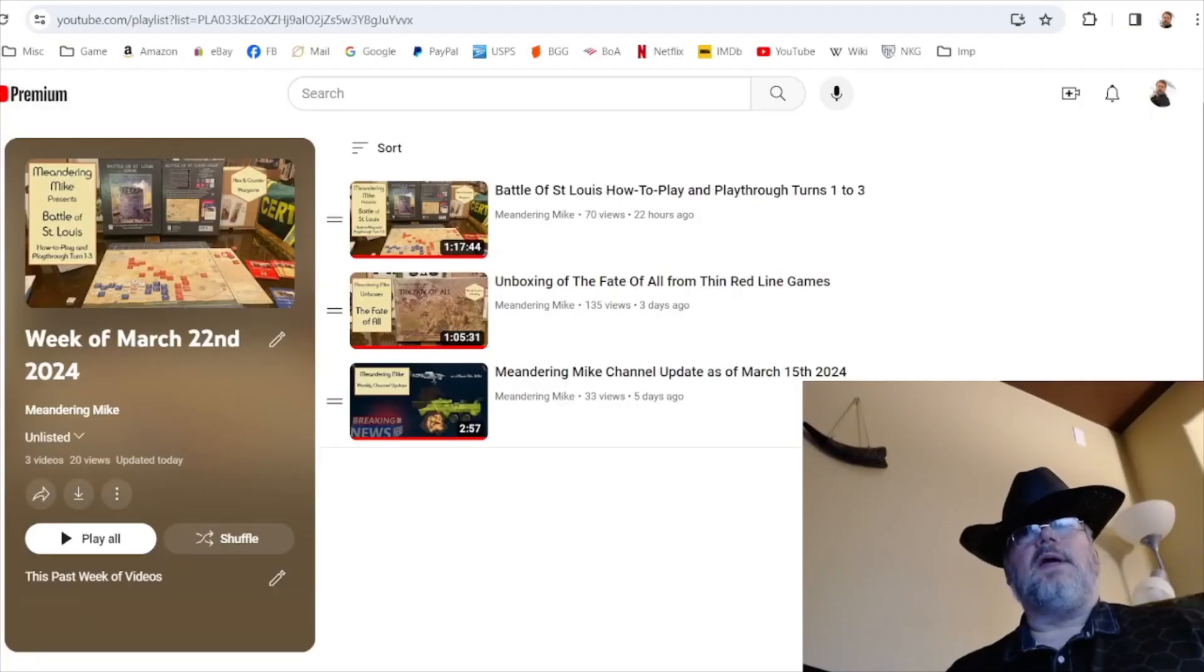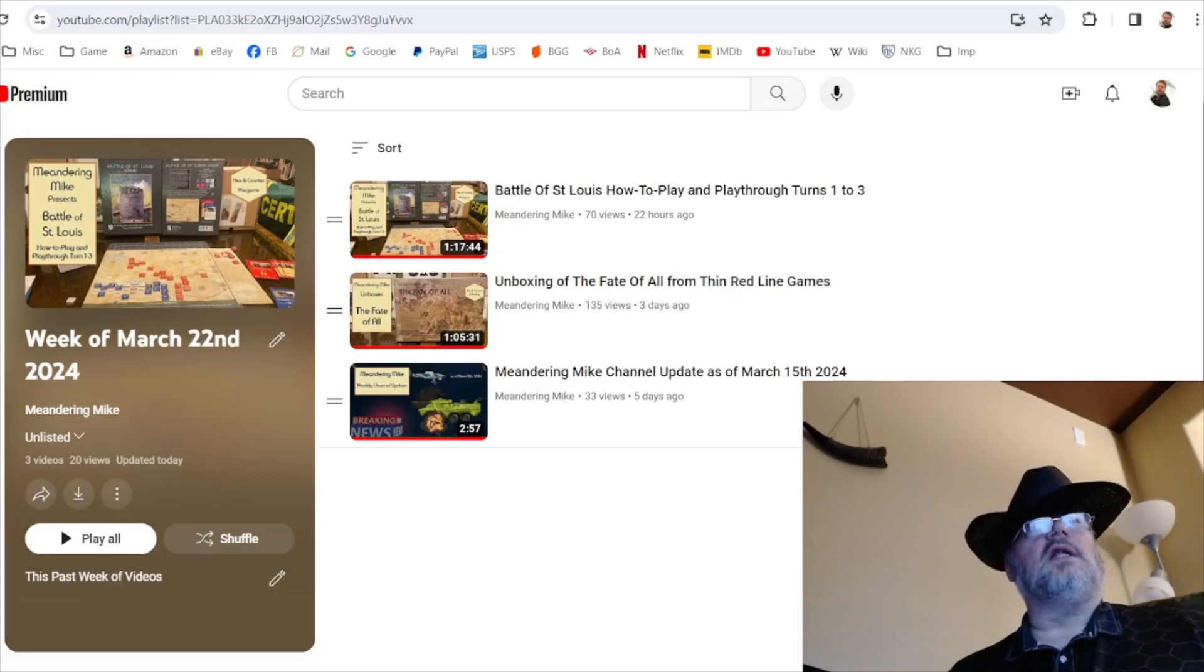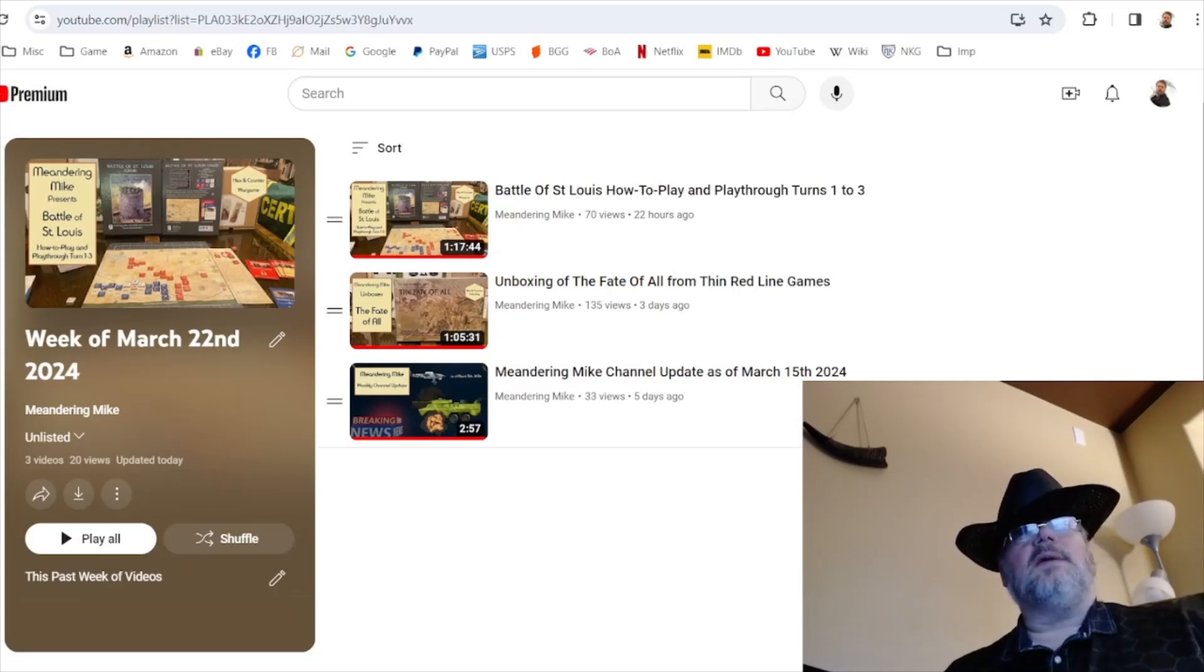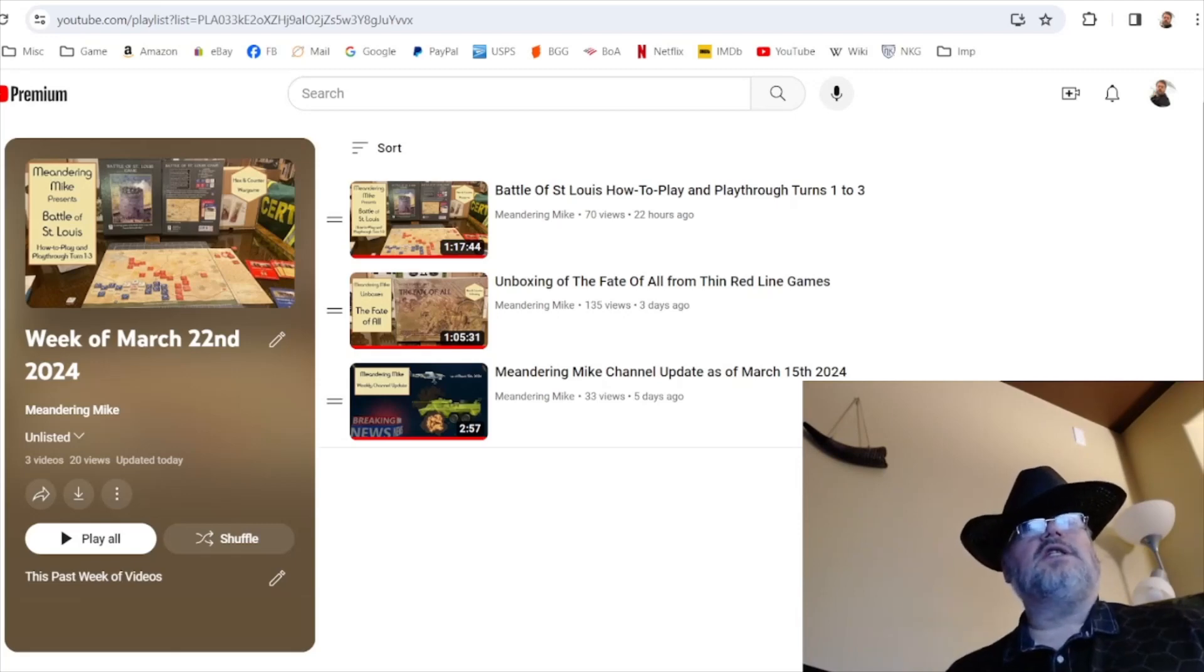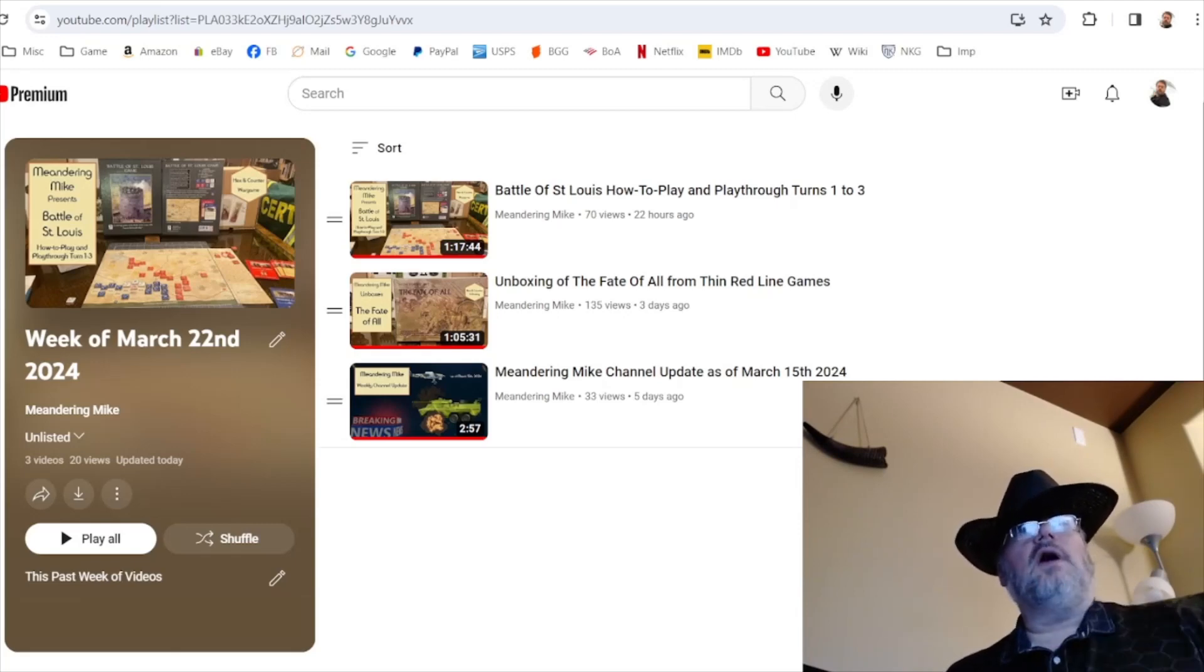Howdy folks, Meandering Mike in the Man Cave of Madness. This is my weekly channel update. As you can see up there, three videos for the week: my last week's channel update and then two new videos.